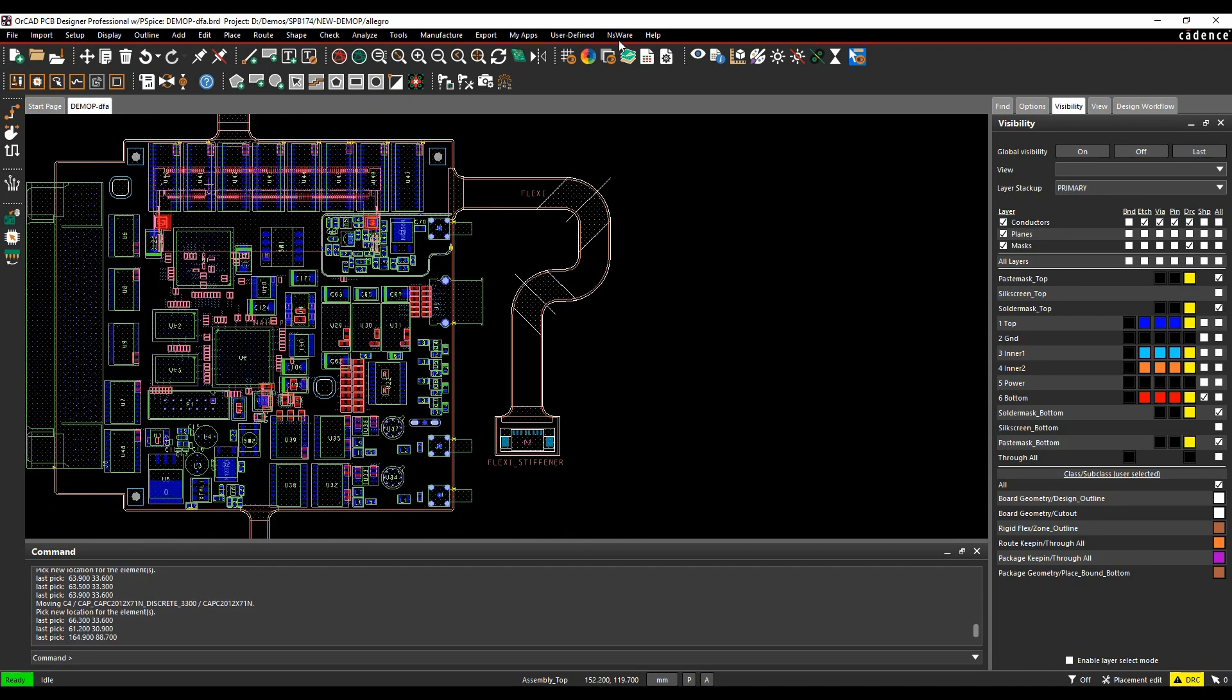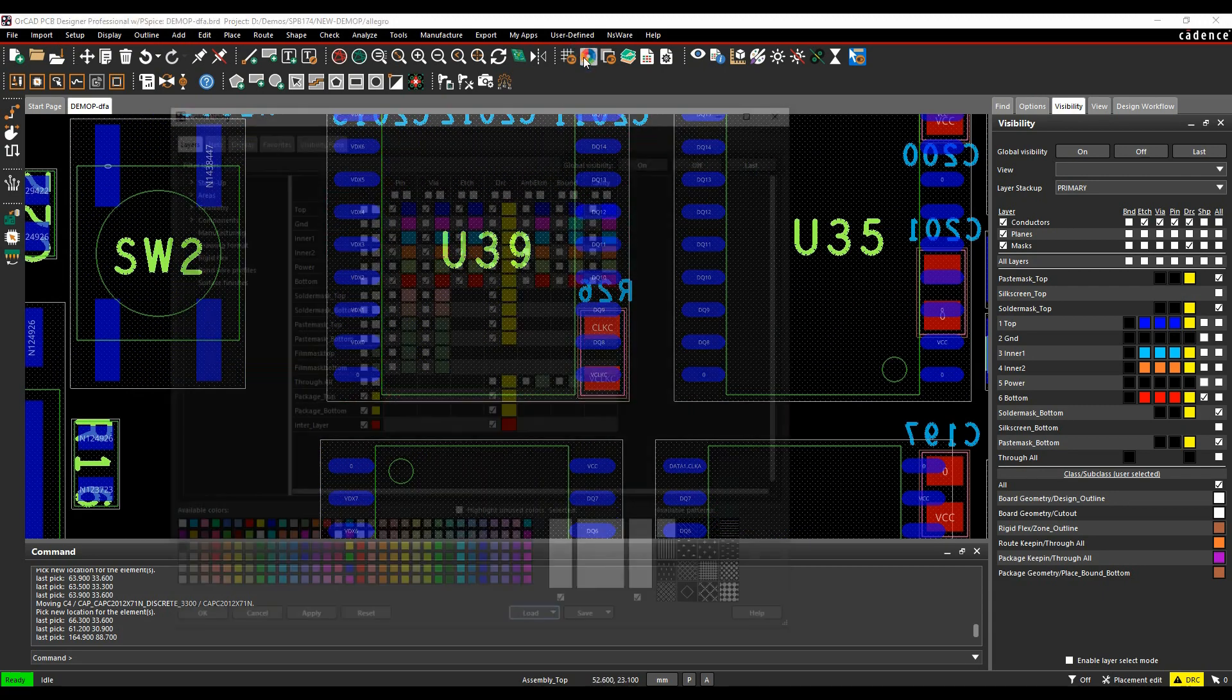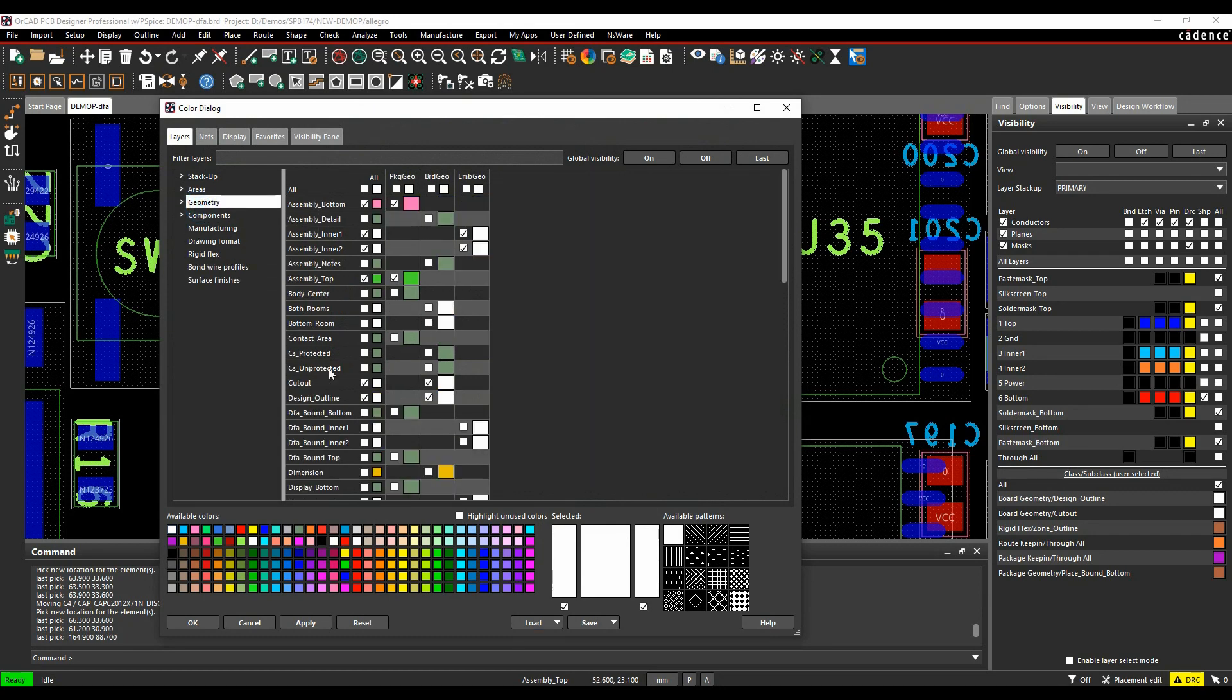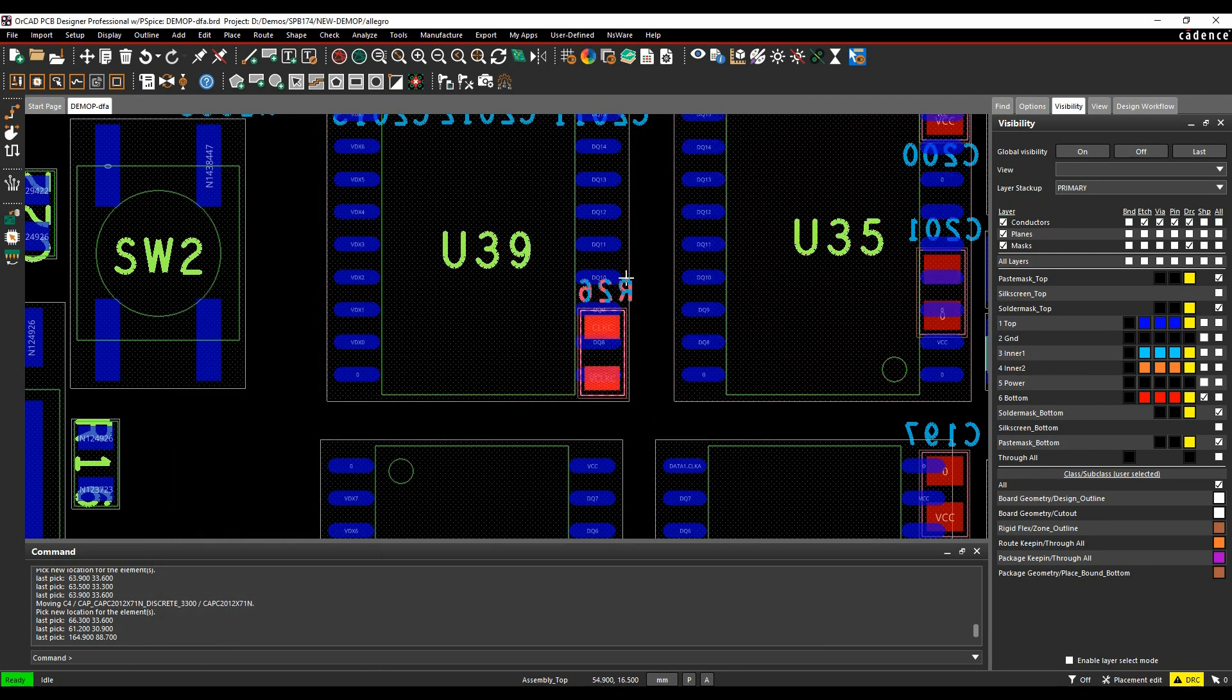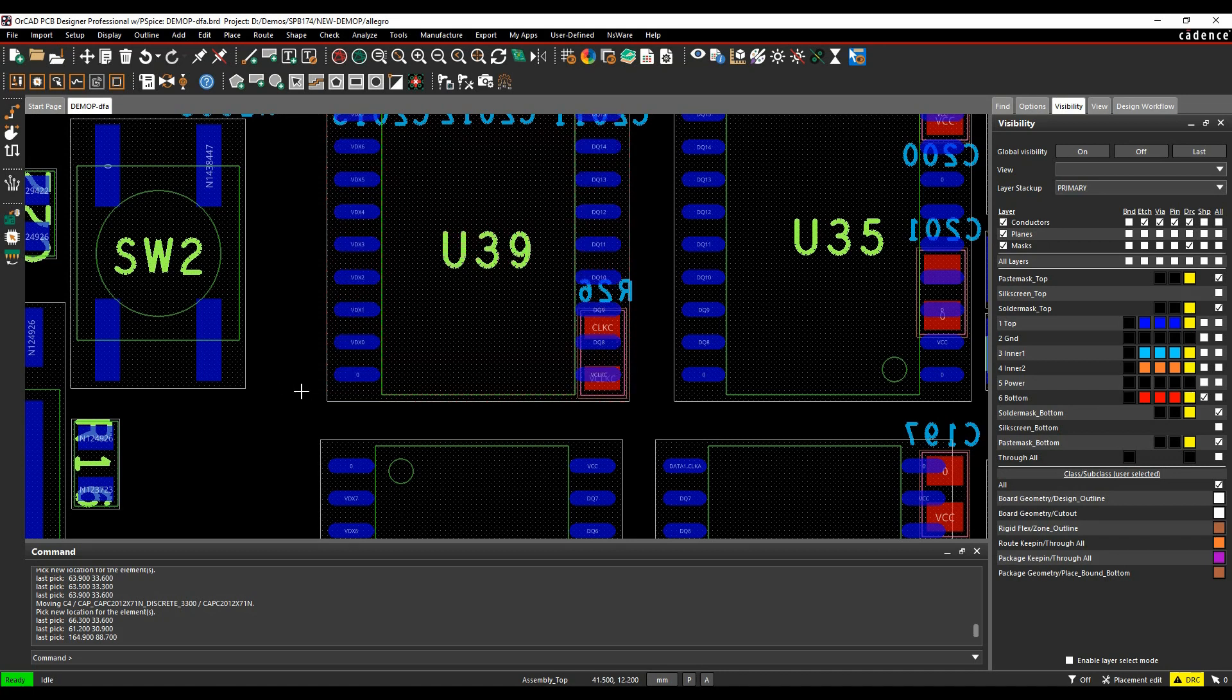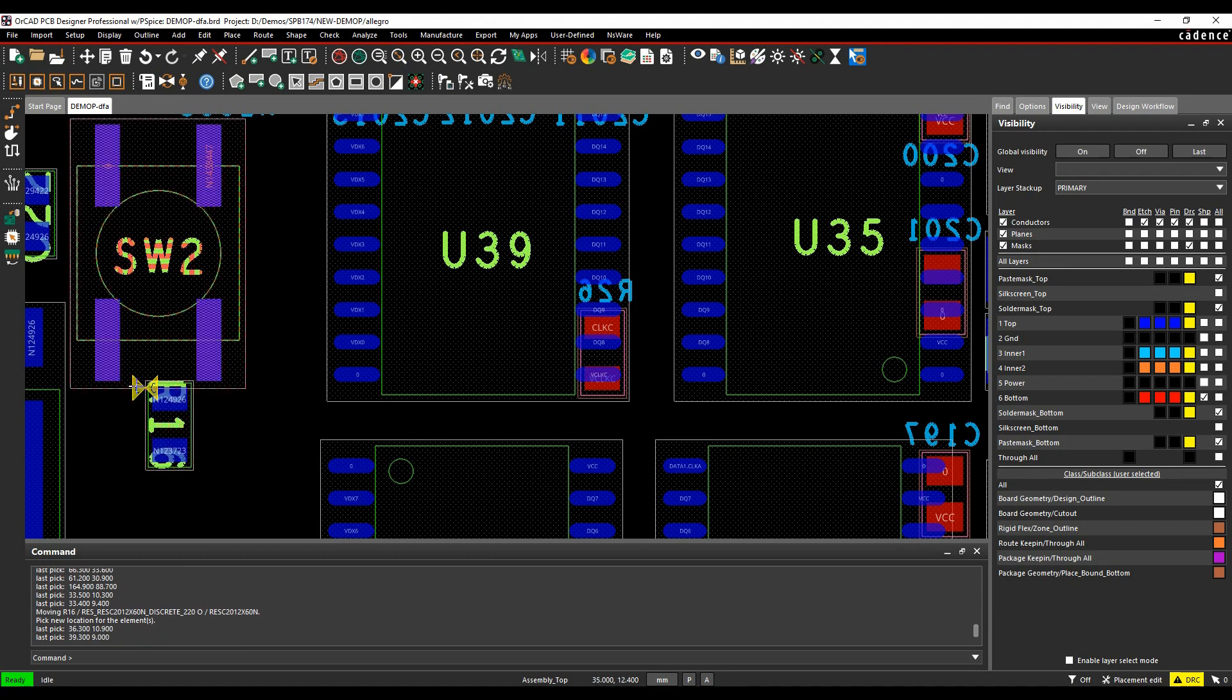The next option is we've got some package to package spacing, so predominantly people would use the place-bound shape on every component. Normally if you look under the geometry folder, there's this place-bound bottom and place-bound top layer. These are these grey or brown boxes surrounding the components and you would normally have these either touching or just manually placed to keep them apart. If you do overlap these, obviously you do get a DRC error to talk about the component.